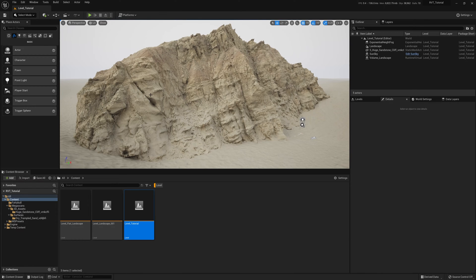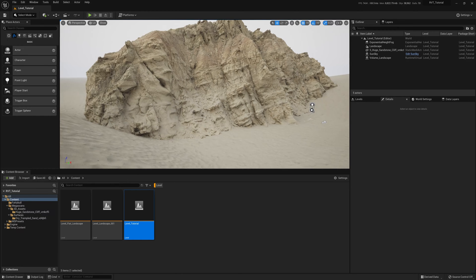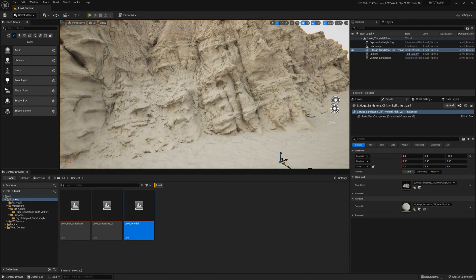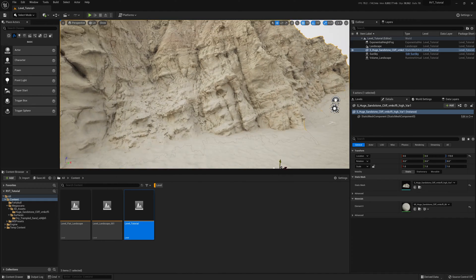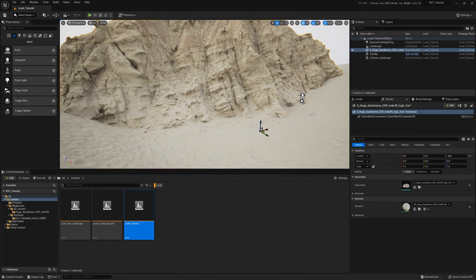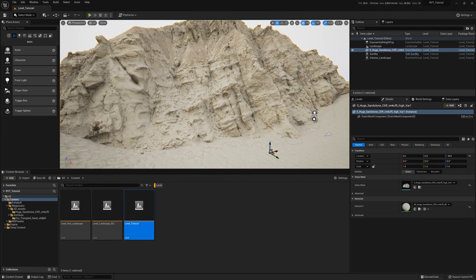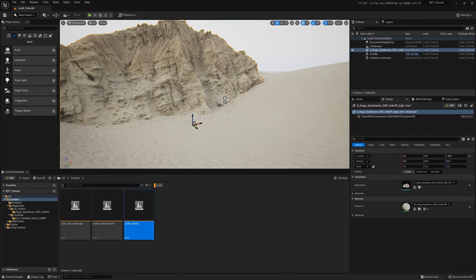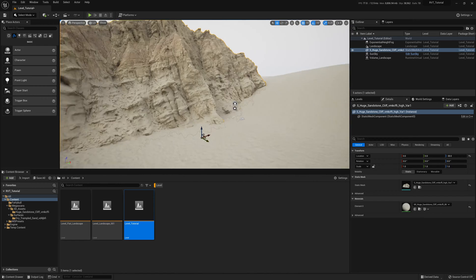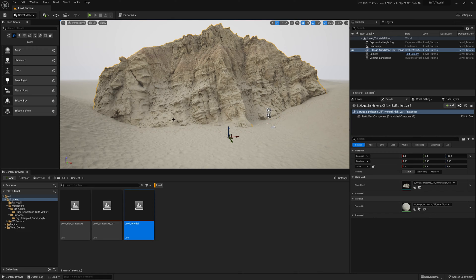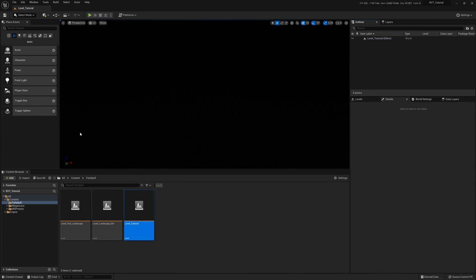In this tutorial I'm going to show you how to use the RVT in a practical way and how you can blend an object — for instance this cliff — with the sand, and from the landscape material. You can see I can blend from the bottom to the top, change the contrast, and I'm going to show you how to do this from scratch from an empty level.